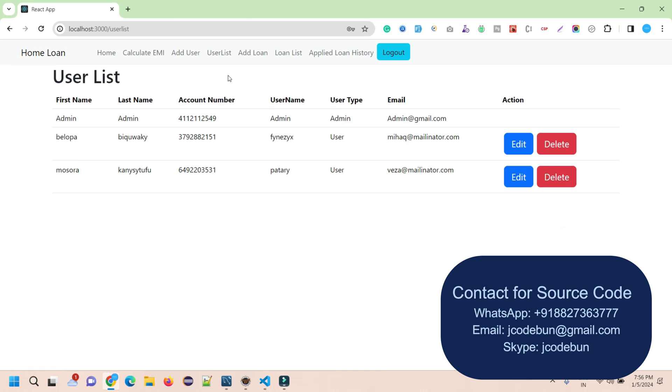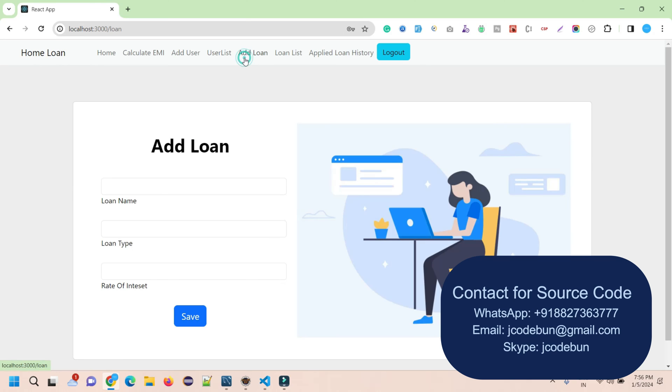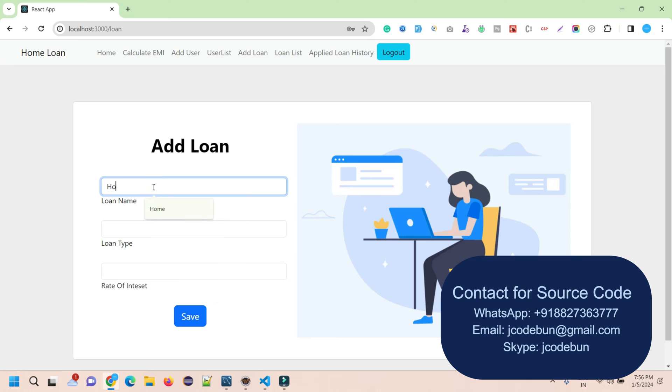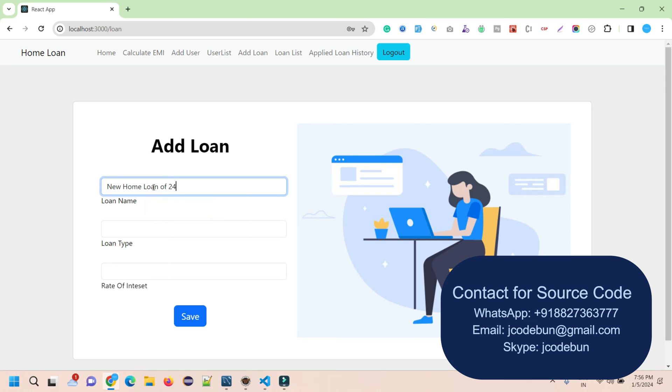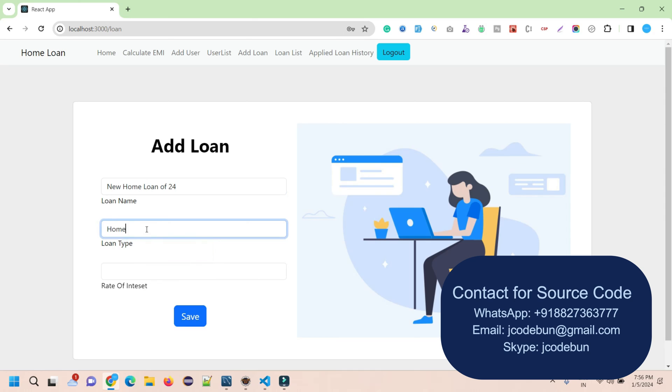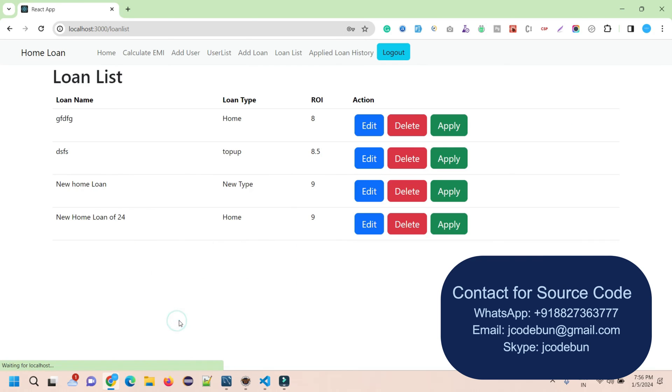Similarly, when I hit the Delete button, it will delete the record from the list. As an admin, I can add a new loan. Let's say I want to add a loan with loan type as Home, interest rate at 9 percent, save, and it will display here.